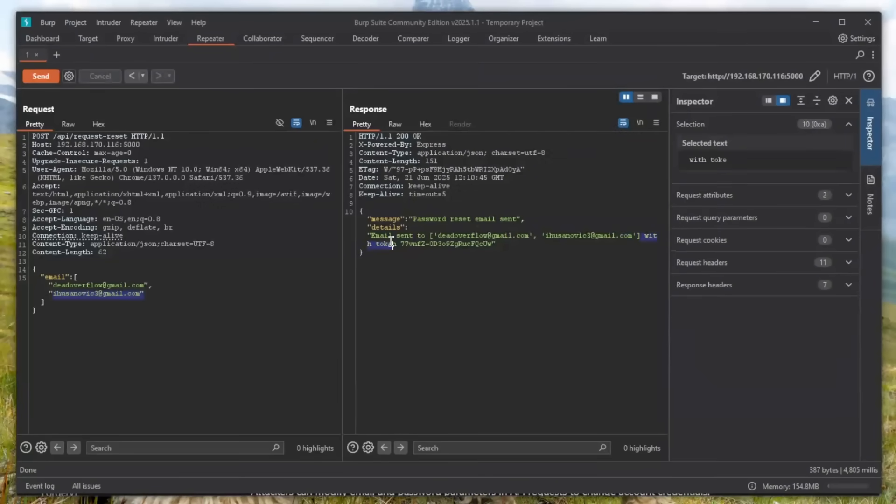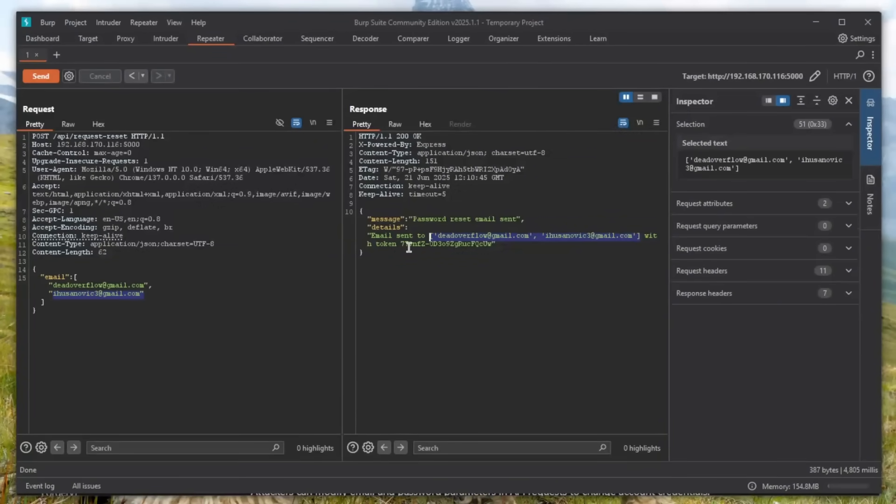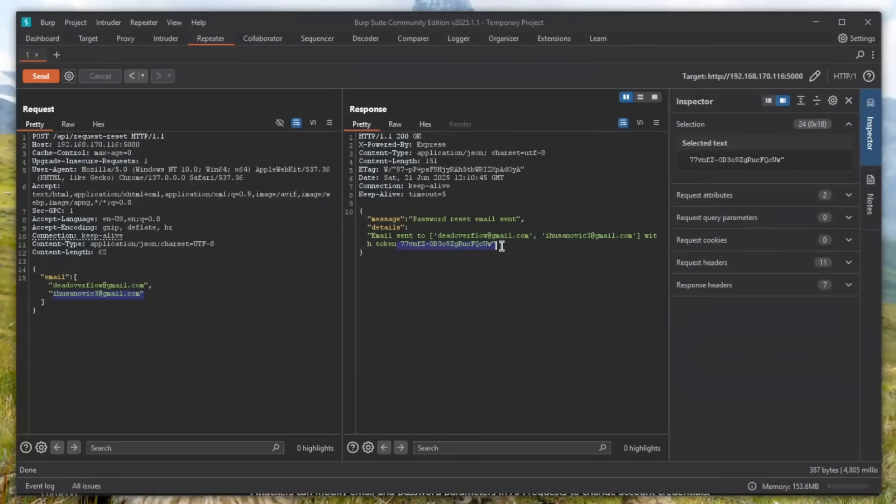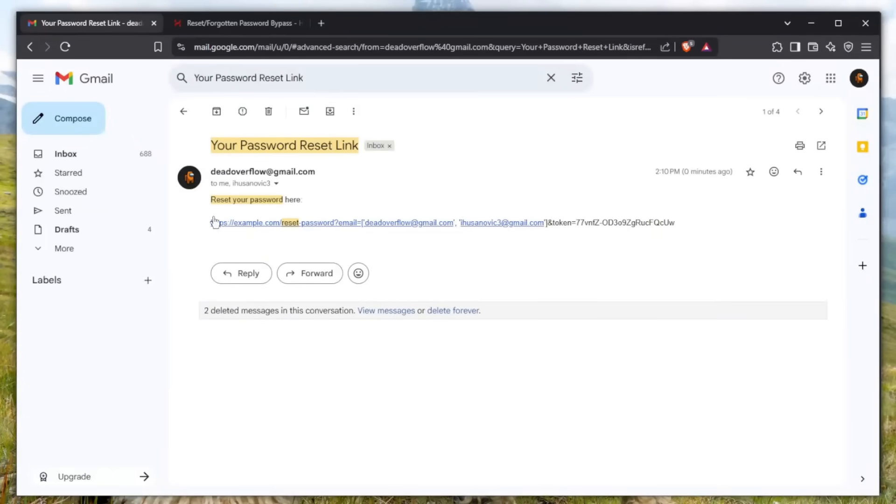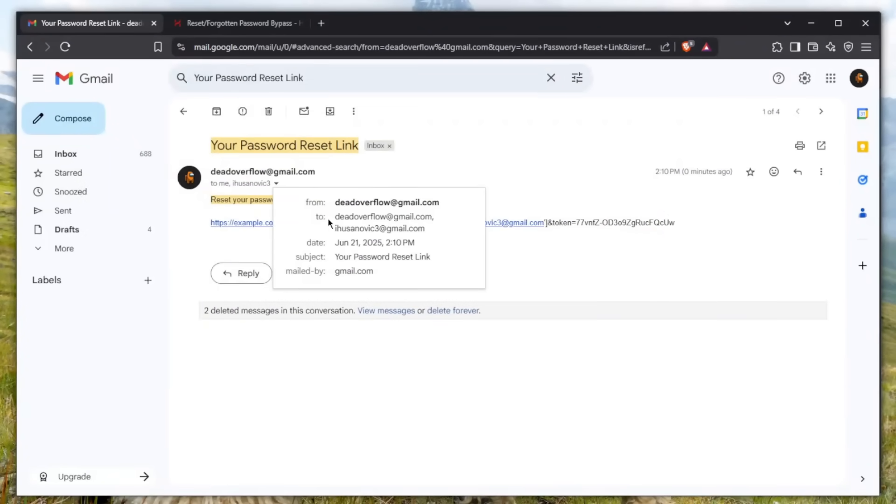Boom, there you go. Password reset email was sent to both of these emails. As you can see, they're included. Don't worry about this token thing - it's just there for debugging. If you take a look, we just received this - the recipient is me and this other email.